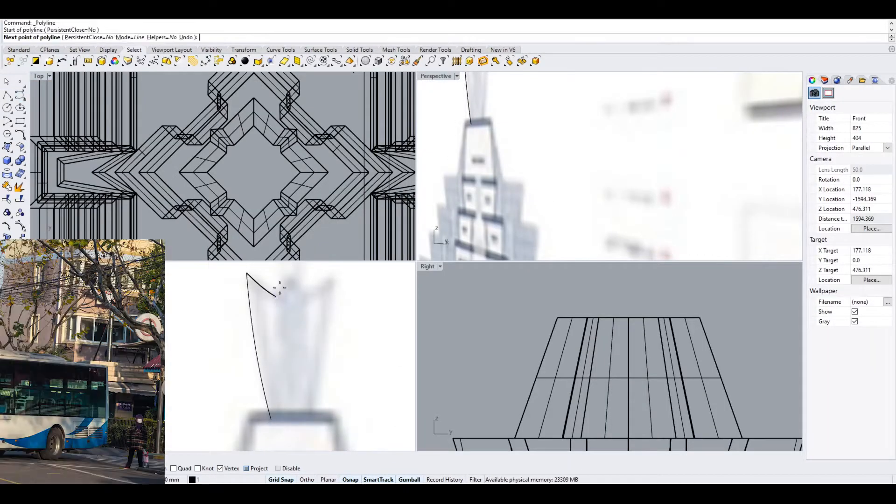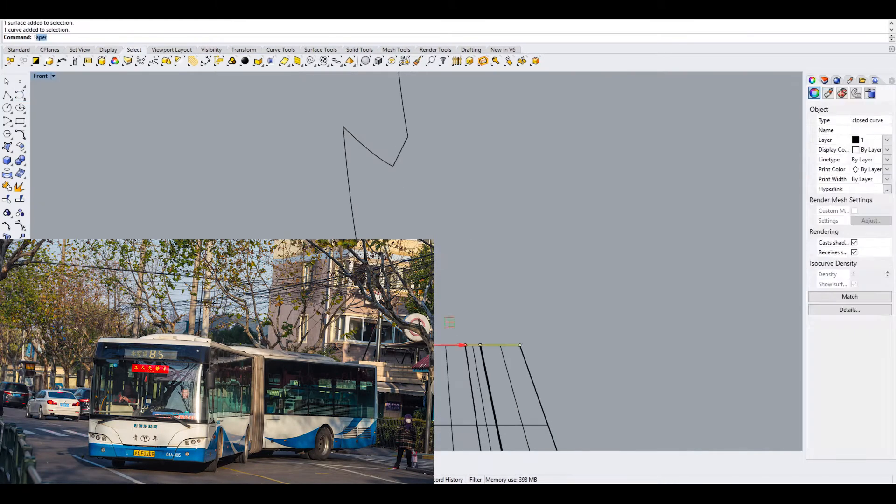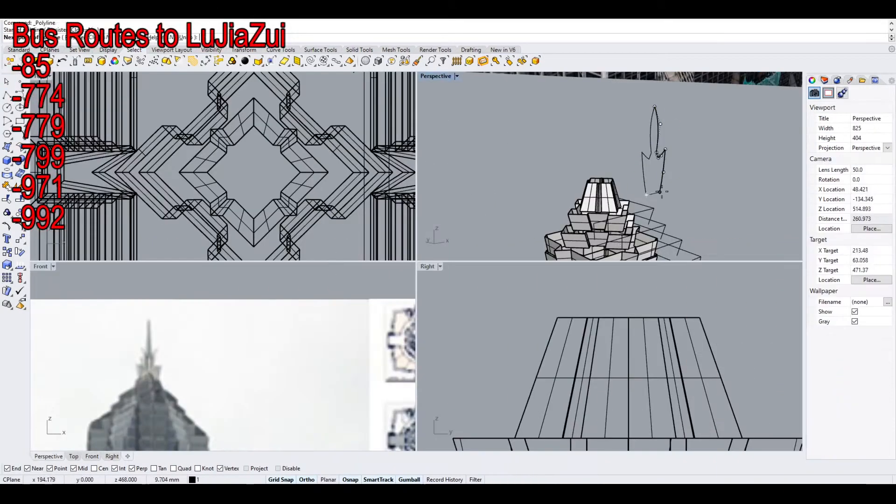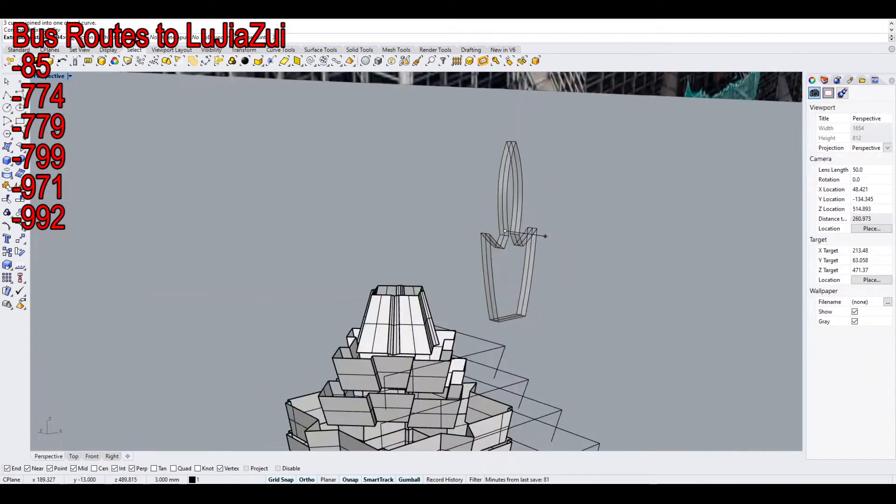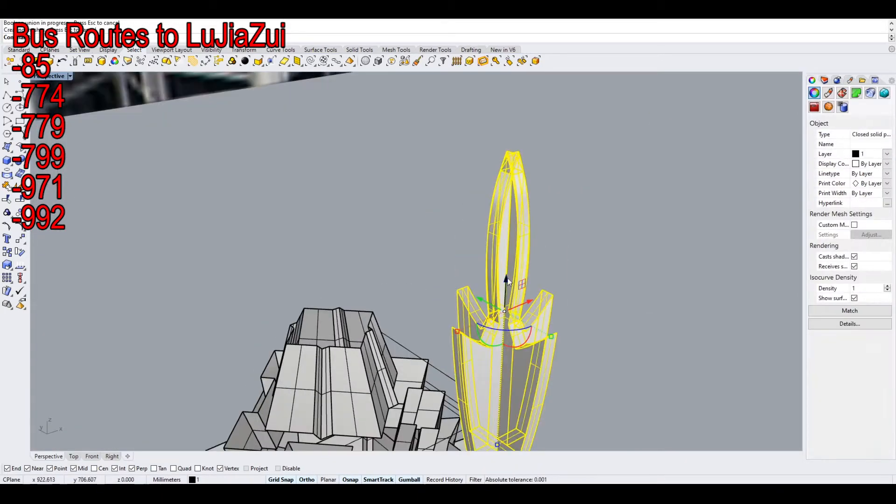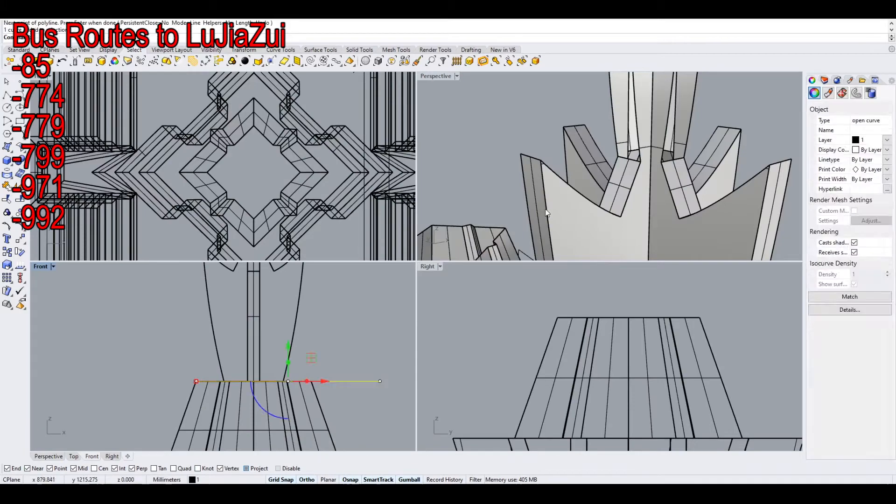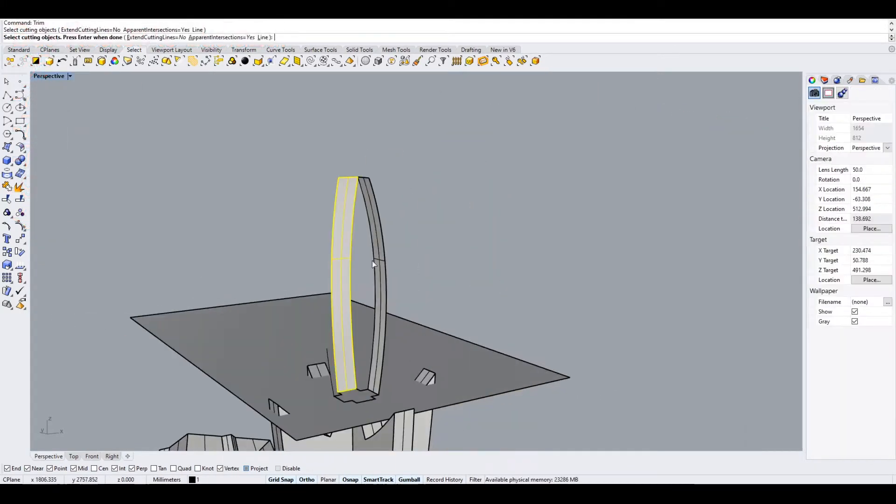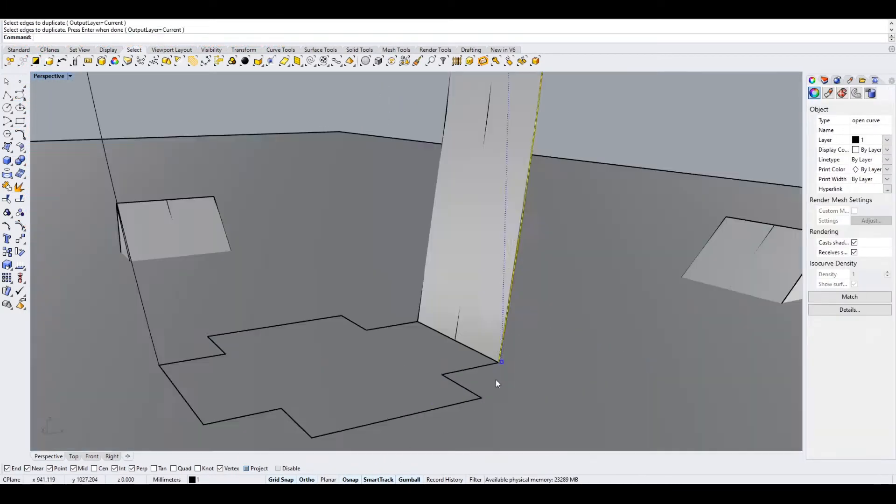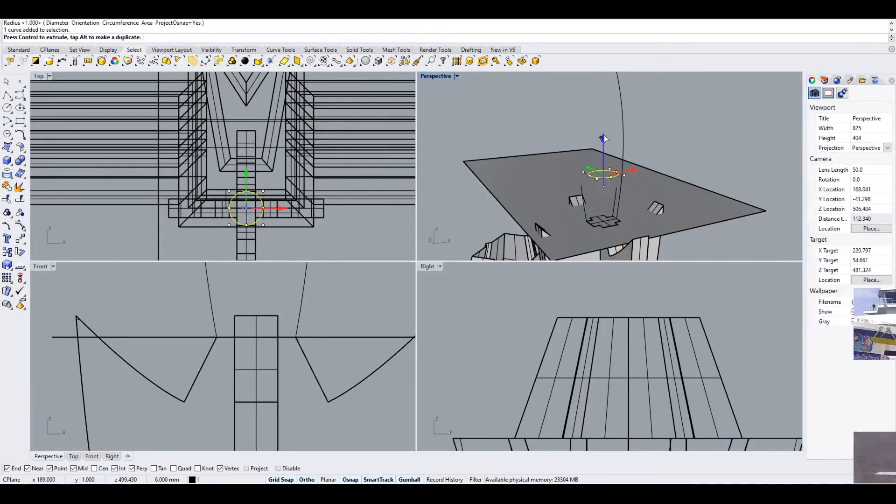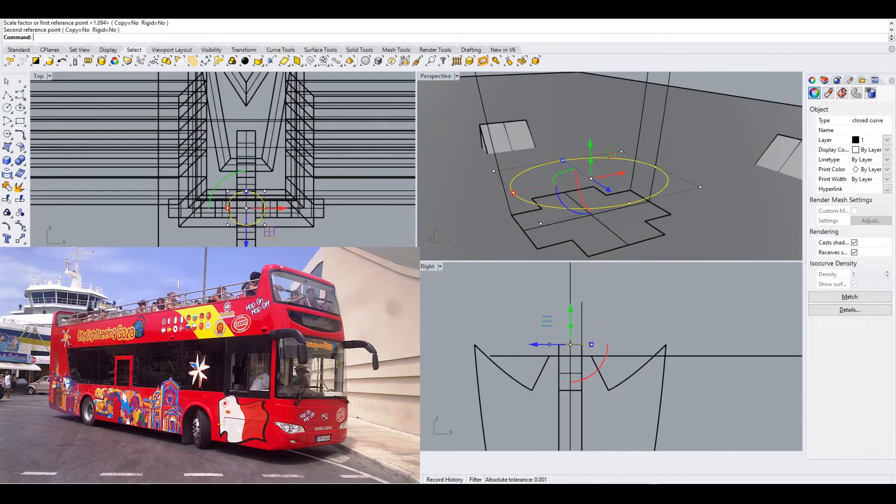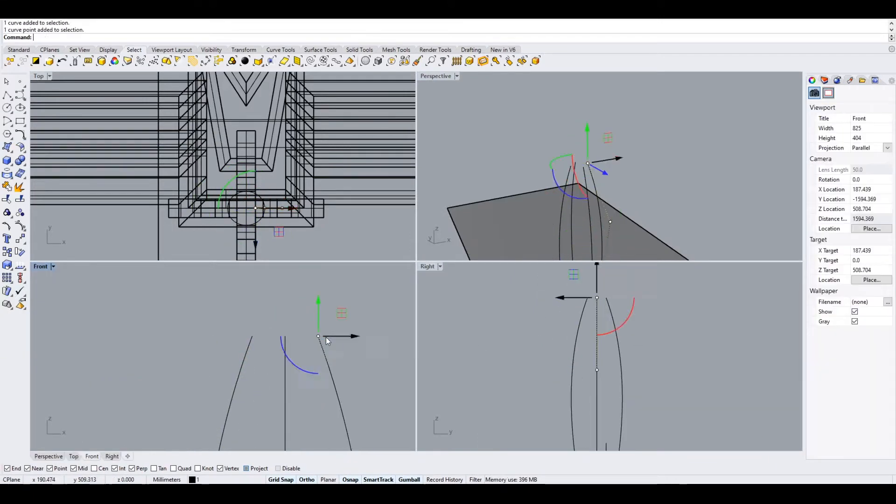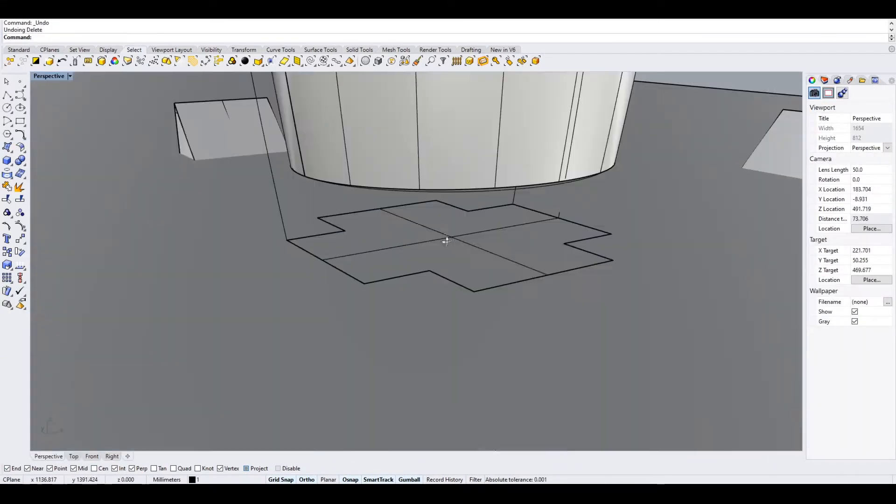The second way is by bus. You can take normal bus routes 85, 774, 779, 971, or 992 and get off at Lujiazui metro station. Or there's a more simple way: take the city sightseeing bus line 2 and get off at the tower. This way you can see the city while you get yourself to the tower.